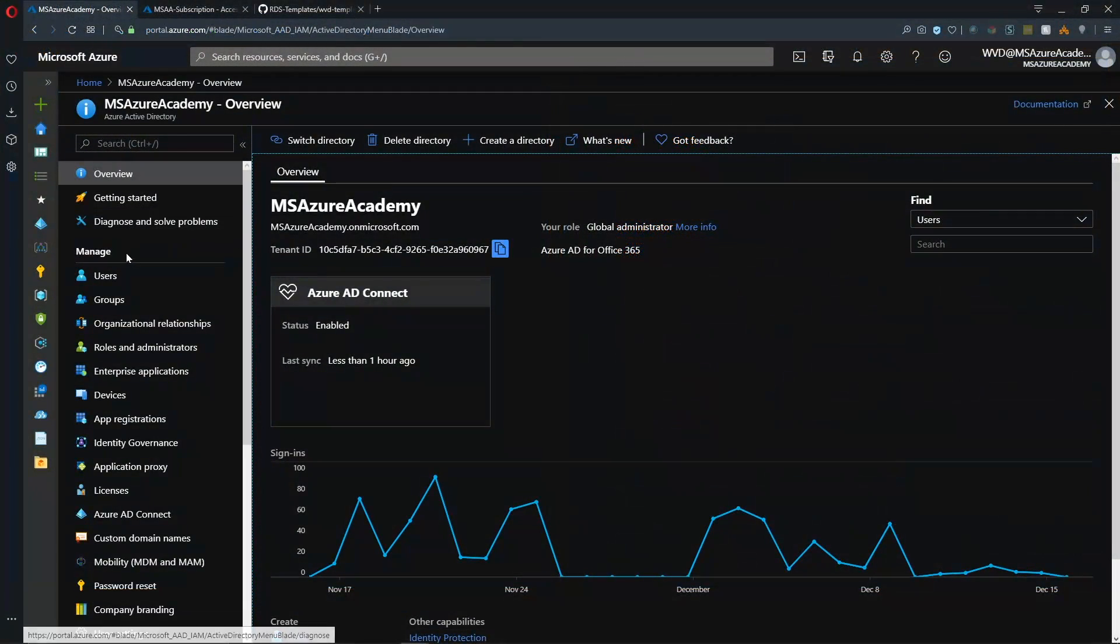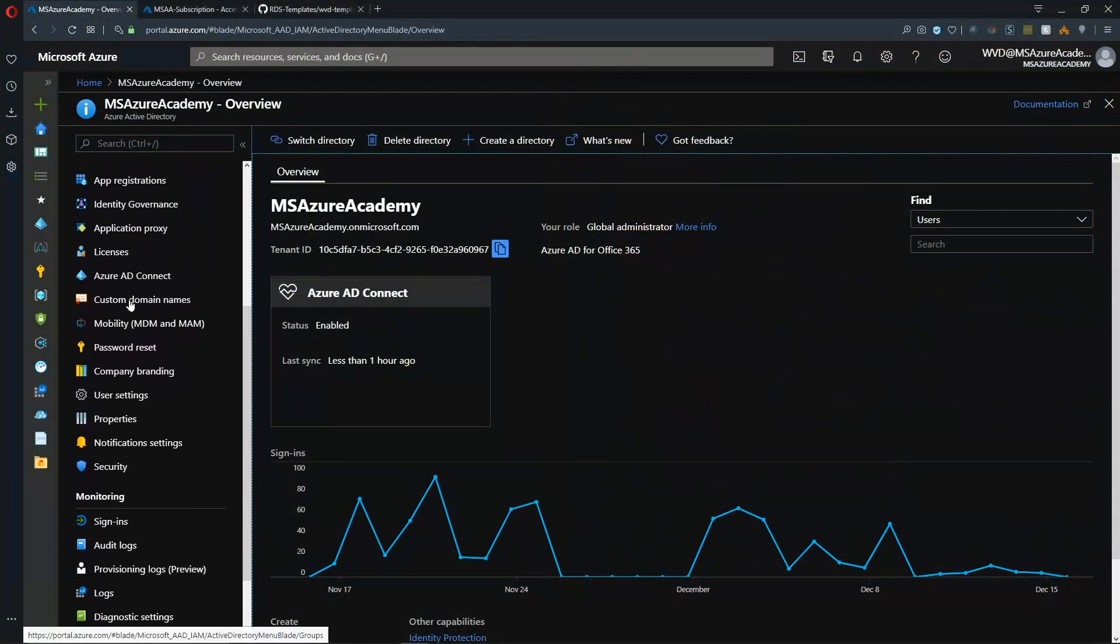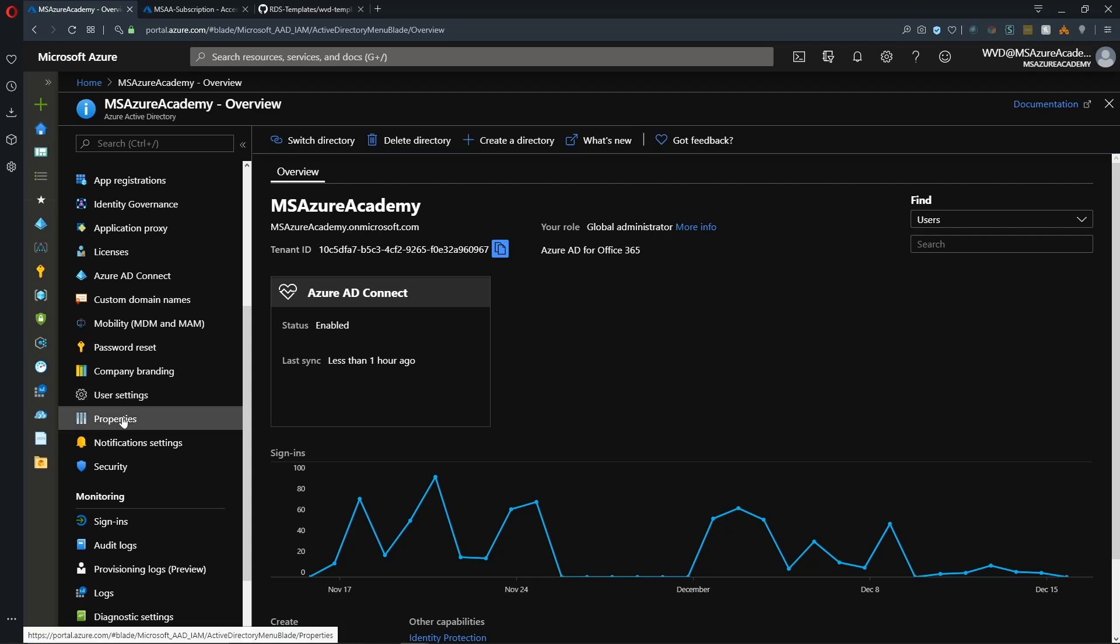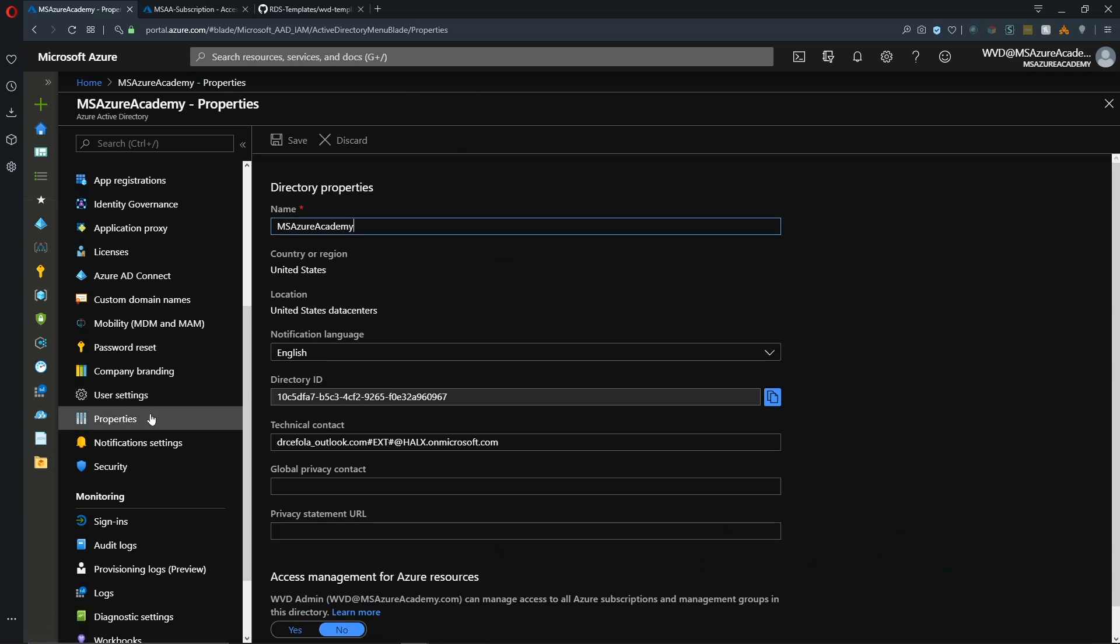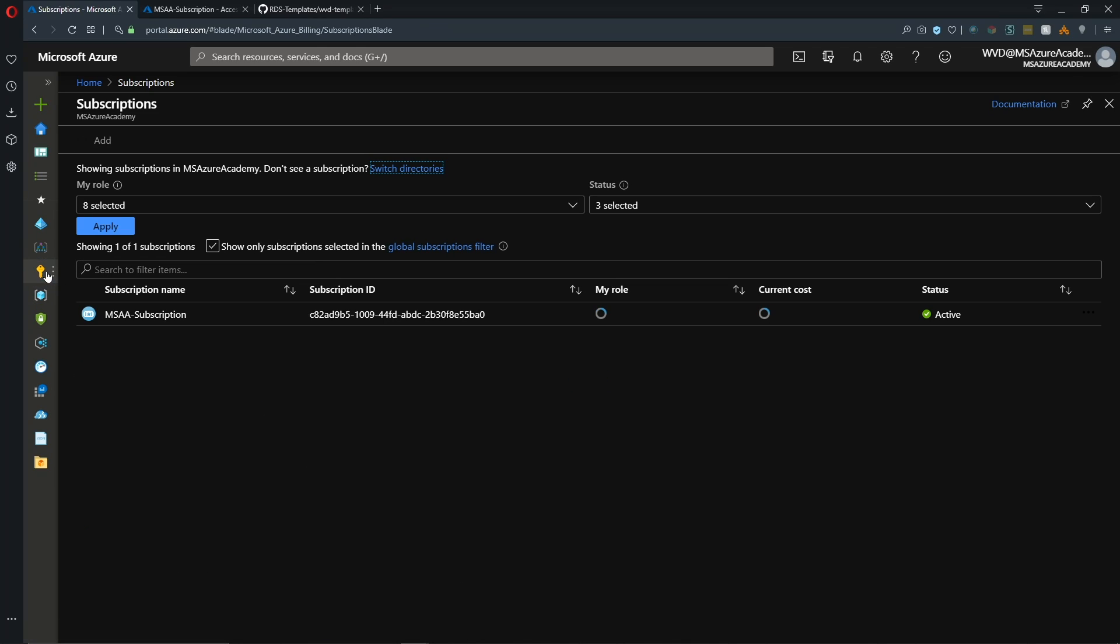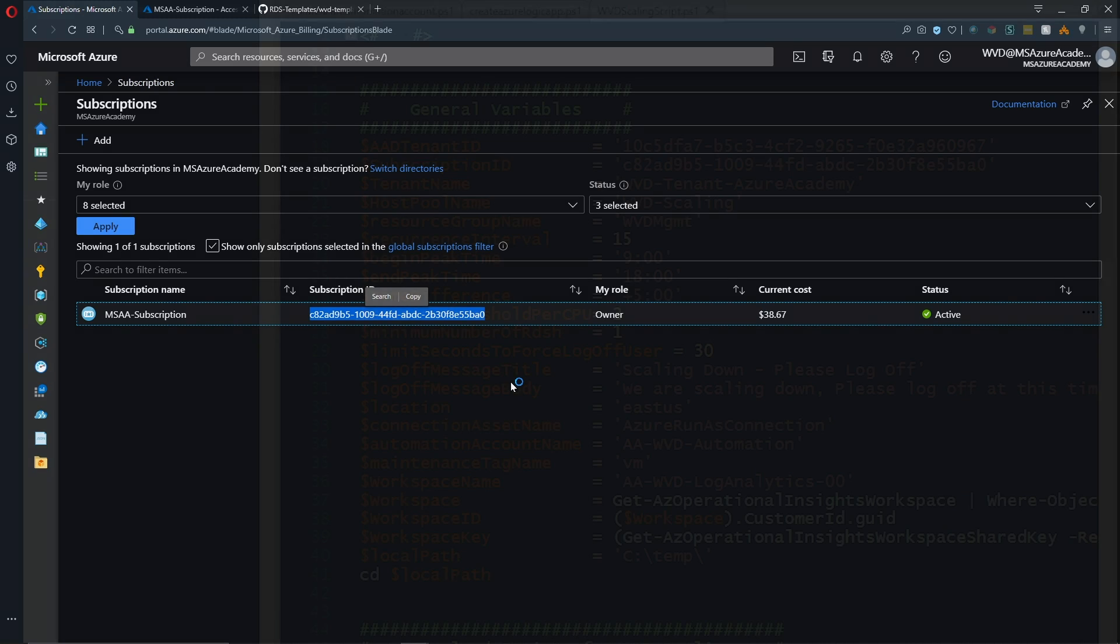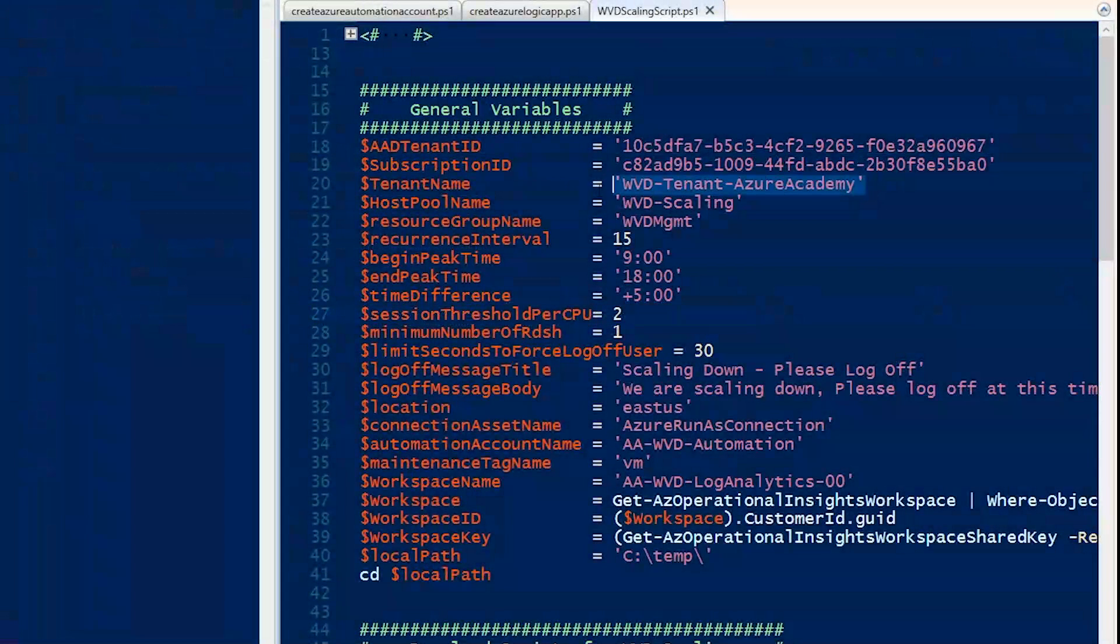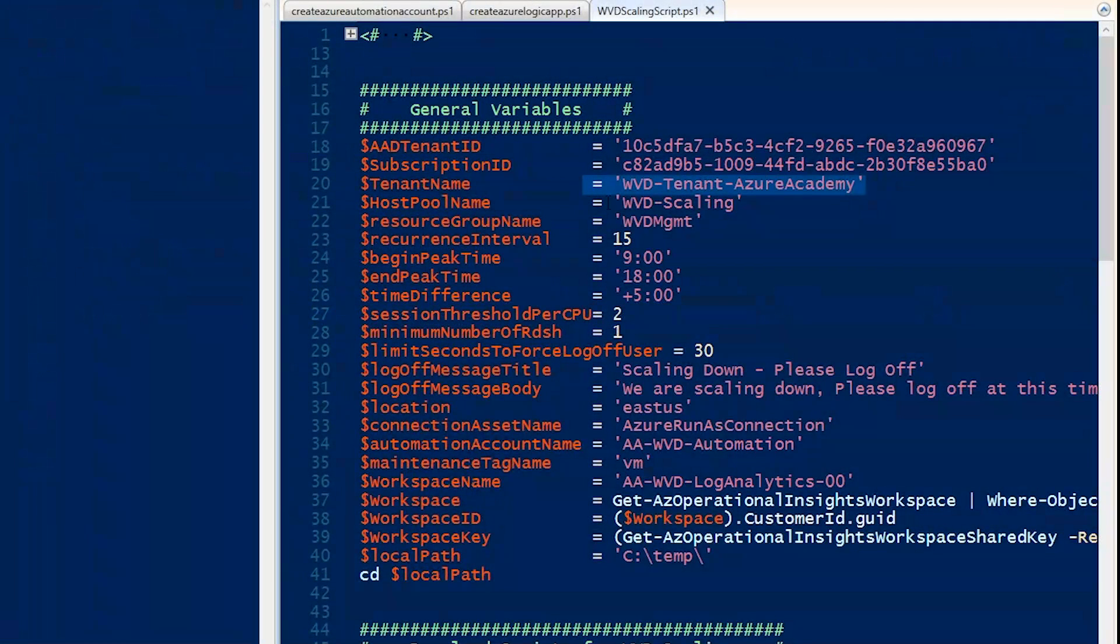So in the Azure portal, inside Azure Active Directory, we scroll down in the blade to properties and there is our directory ID. And then our second variable is our subscription ID. And we will copy that over as well. And we need the name of our WVD tenant.